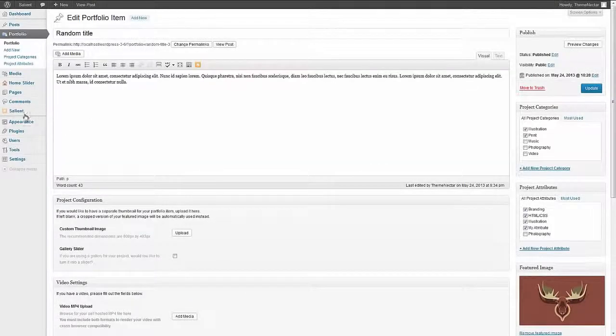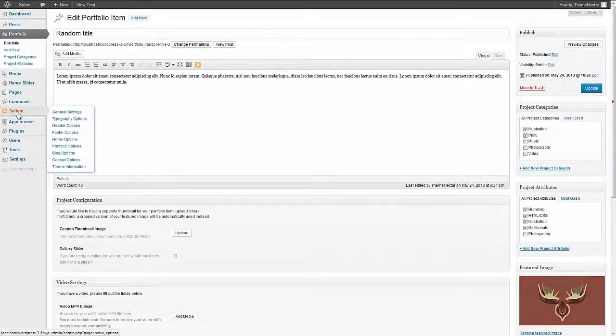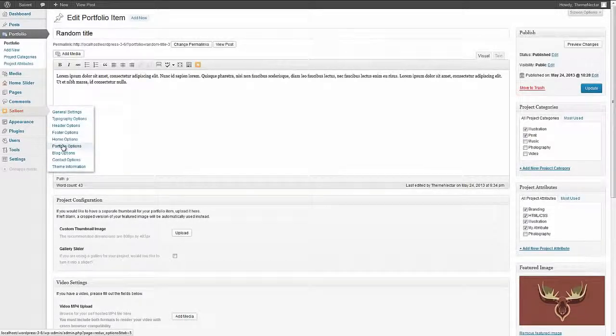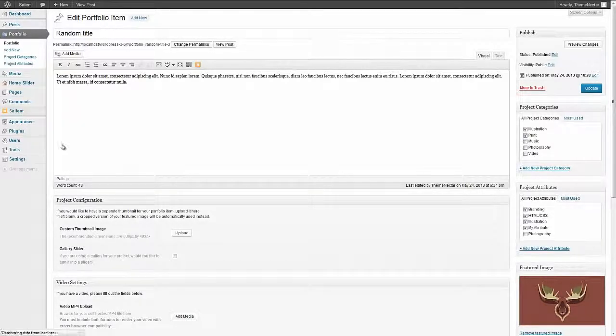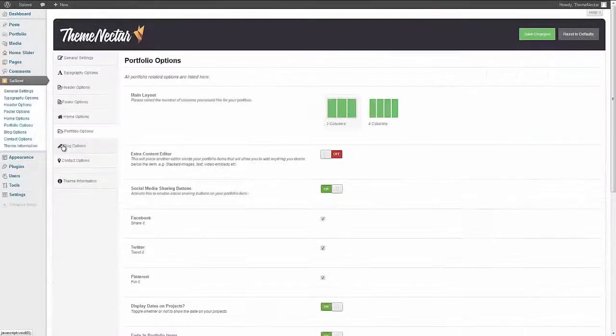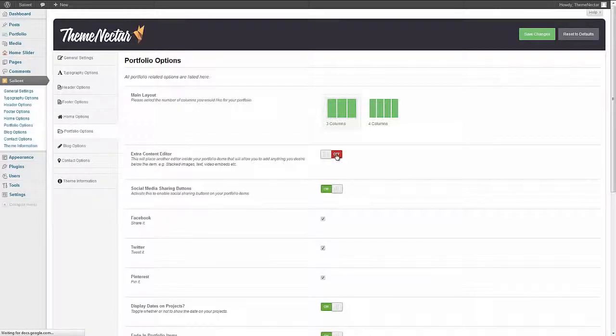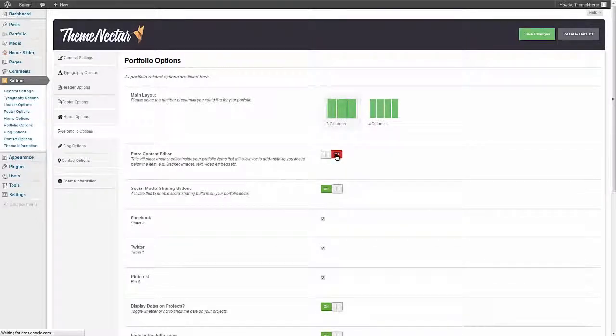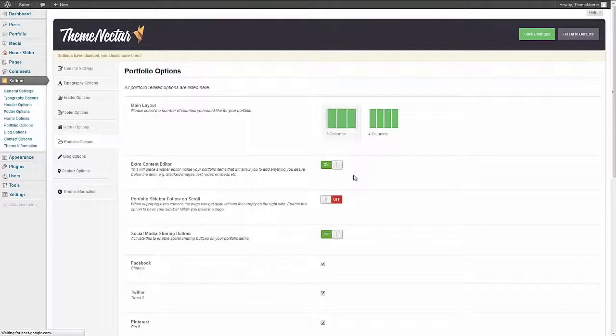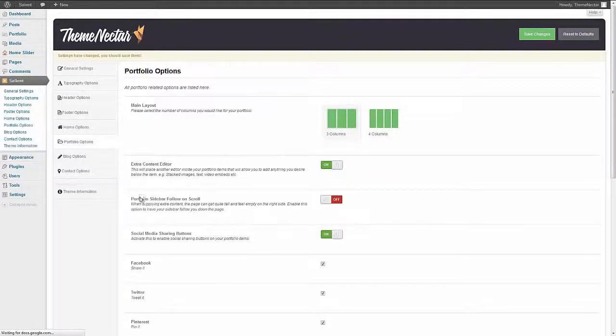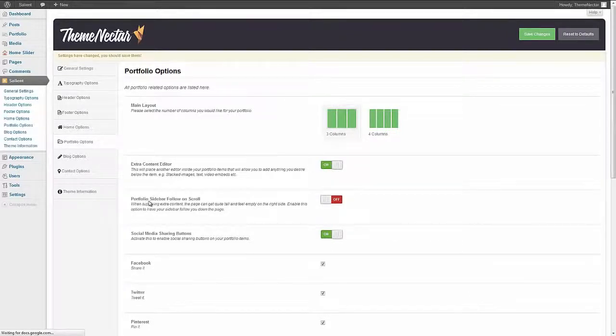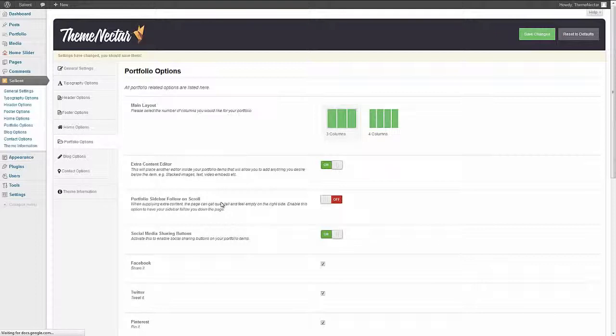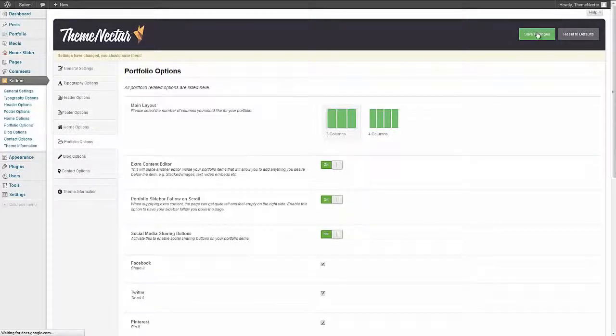Heading back to the admin panel and going to the Salient options panel portfolio options you'll see that there is an option for the extra content editor that is turned off by default for simplicity but now we're going to activate that. Once we activate that you see we also have another option to enable the sidebar to follow us on scroll. This is useful for when we end up with long pages because of lots of stacked content and makes it for a more intuitive experience for your user. We're going to activate that as well.